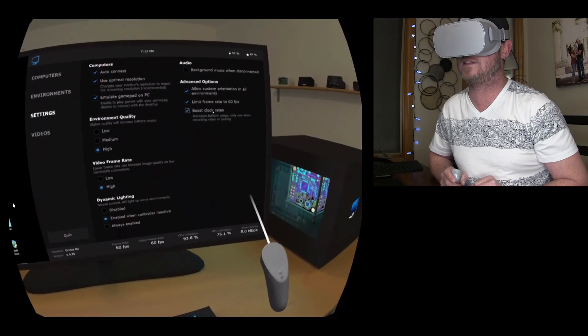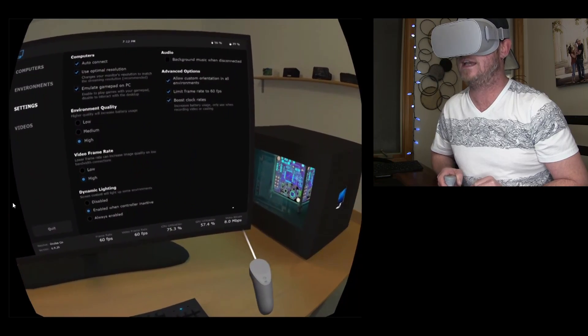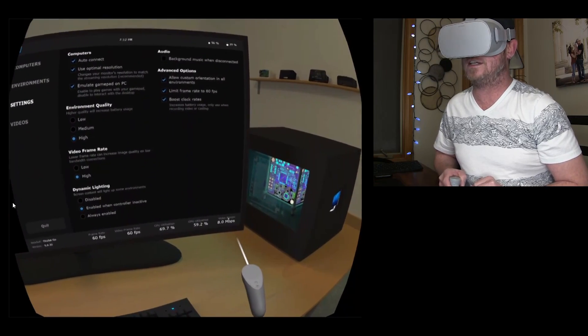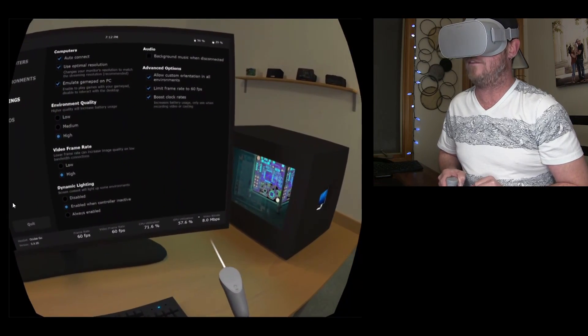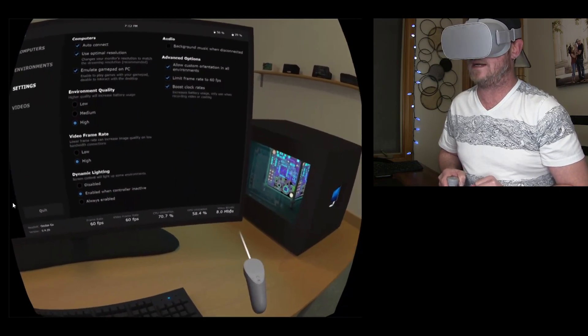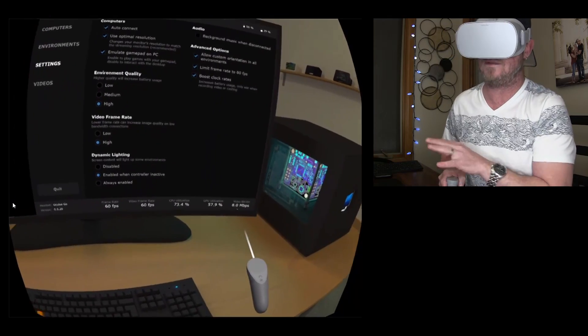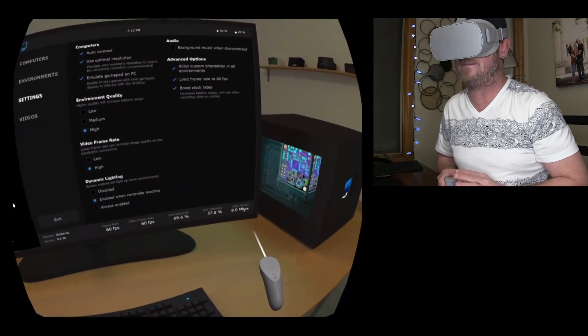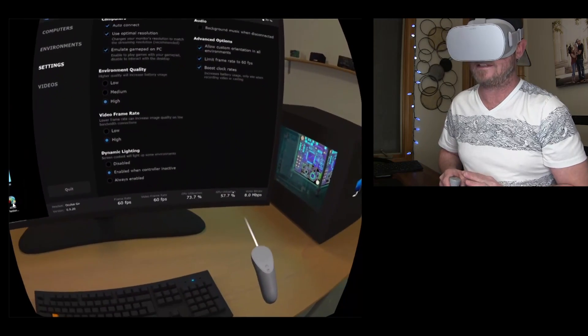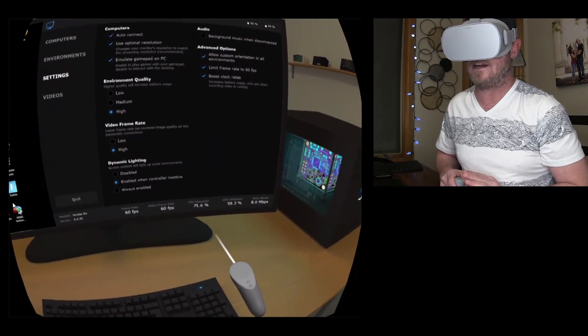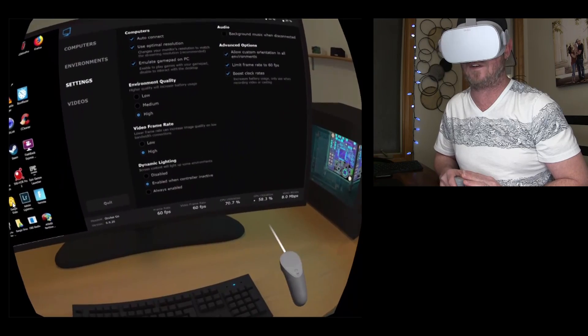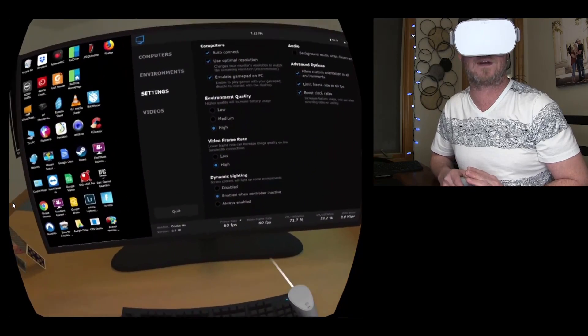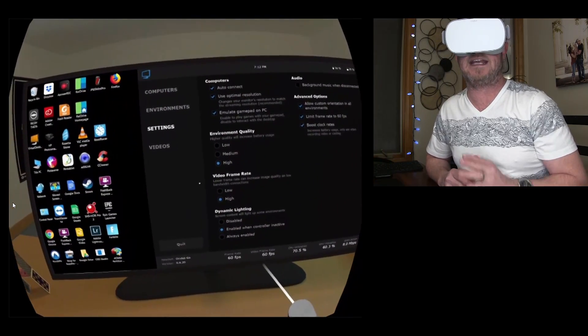But you are going to be consuming less battery overall right there. So I'm going to boost the clock rates right here. And over here, you can see some info, the video bit rates. And right now, I'm connected to my PC at 8 megabits per second. And then our CPU and GPU utilization over here and frame rates and yada, yada.